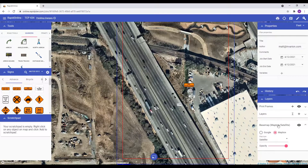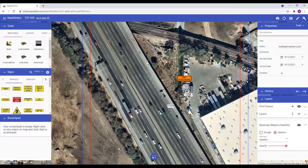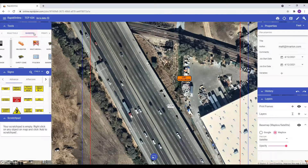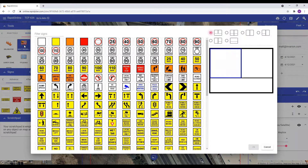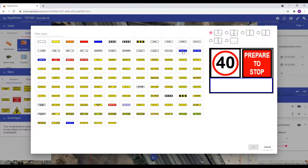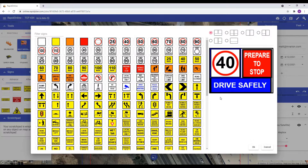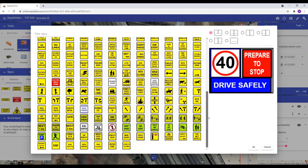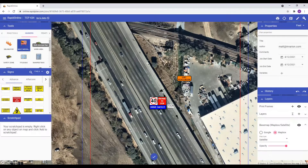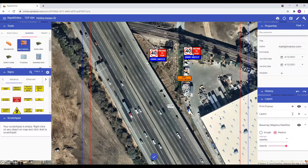The final addition is specific to Australia. To demonstrate, I've switched my account to the Australian version of RapidPlan Online. In this update, we have introduced a new multi-messaging sign editor. To use the editor, simply click the frame design you require and the appropriate signs will appear. Select the desired signs to add them to the multi-message board. Once complete, click OK and then add the MMS to your plan. If it's a sign you use quite frequently, we recommend adding it to your scratchpad for later use.